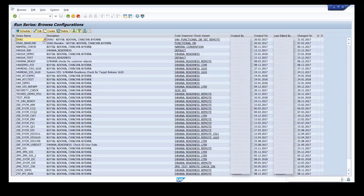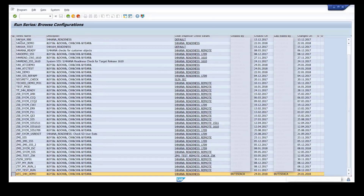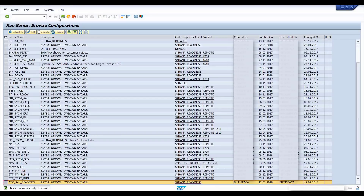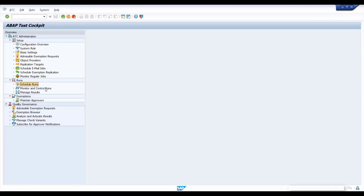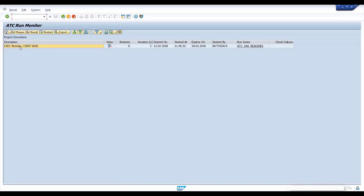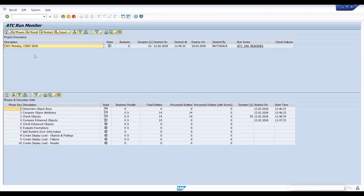Select your newly created run configuration in the table and click the Schedule button. Click Execute on the next screen. Go back to the ATC overview screen and double-click Monitor and Control Runs. Leave the run series field empty and execute. Click on the execution of your project to see all check spaces of ATC and which objects are checked. Wait until you get the Finished status.